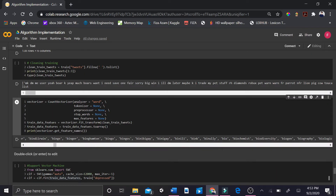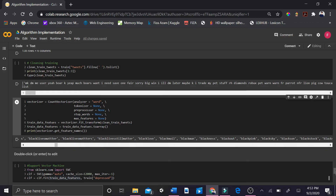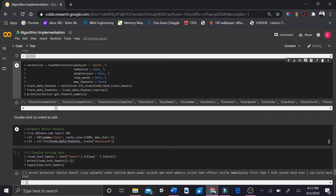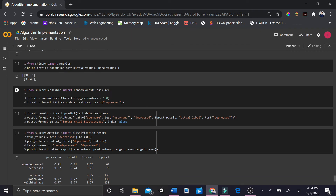This is how we implemented the bag-of-words approach for extracting data features. Next, we imported the support vector machine and fed our classifier with the data features extracted above and the depressed column of our database as the data labels. Similarly, we imported the random forest classifier, set the N estimators value to 150, and fed our classifier with the data features and labels for training.